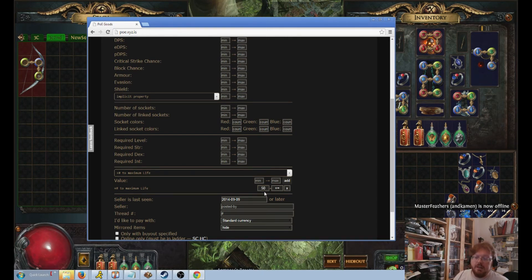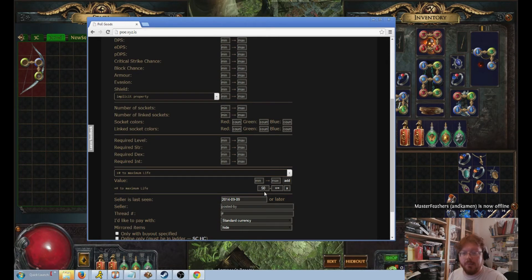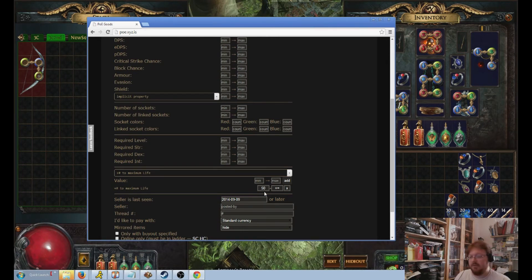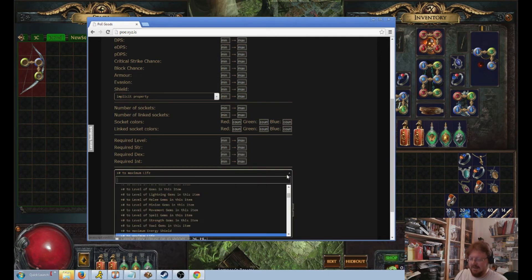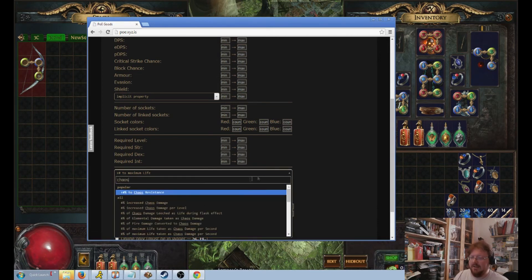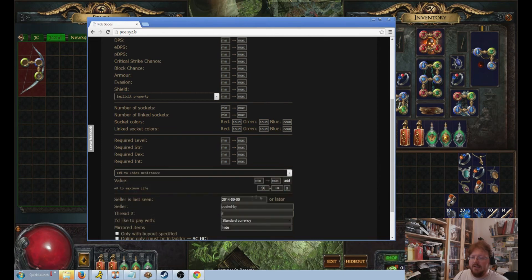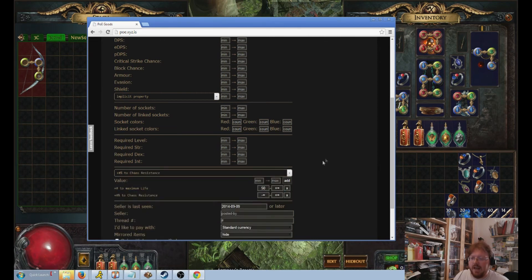So now you put the value that you want as the minimum bracket to the left. Again, we're just going over everything. If this seems very simple, well, okay. It's a good review. Chaos resistance, we're going to do 20.